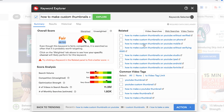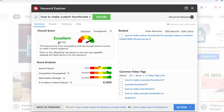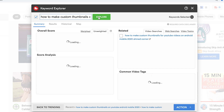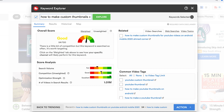Let's try 'how to make custom thumbnails on YouTube mobile' — we've got an excellent 85 out of 100, competition is really low and search volume is still pretty good. Looking at related video searches for inspiration, I like the idea of adding 'on Android mobile,' so let's try that and we get a score of 84 out of 100. Adding '2020' for the specific year actually brought the score lower because search volume dropped, so it didn't improve things.